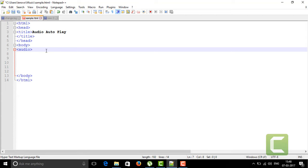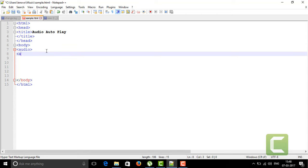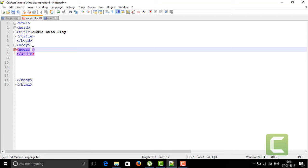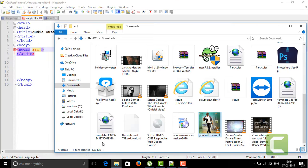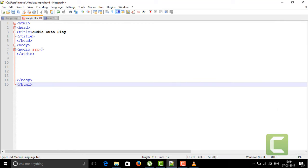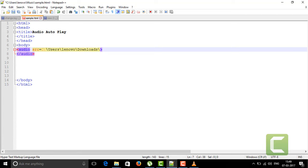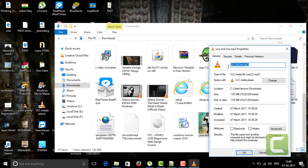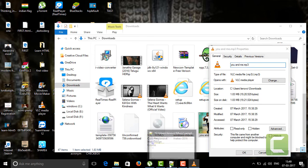The audio tag is written within two angular braces as usual — just like a standard HTML format. The audio tag has some attributes which are useful to make audio display in our webpage. One attribute is the source, which is the location where the audio file is located. I'm going to use an audio song I just downloaded. I didn't have any songs on my PC so I downloaded one. The file is named 'you and me.mp3', having the extension .mp3.